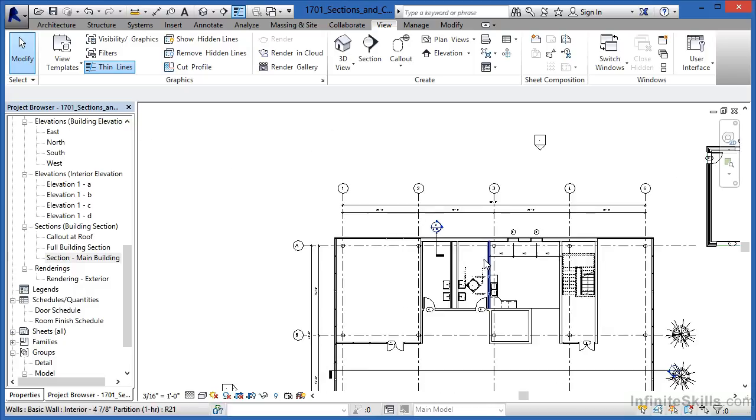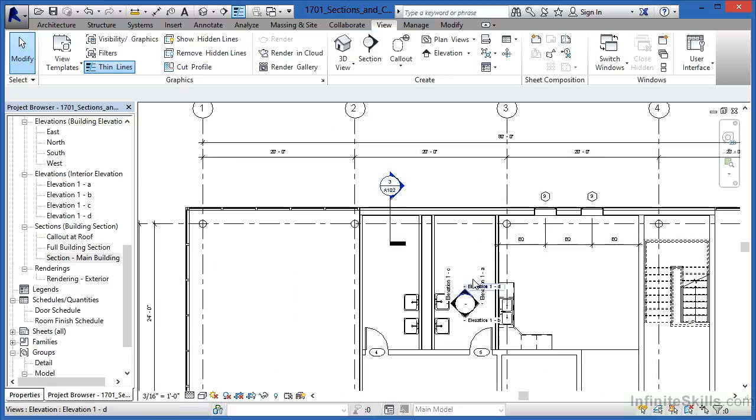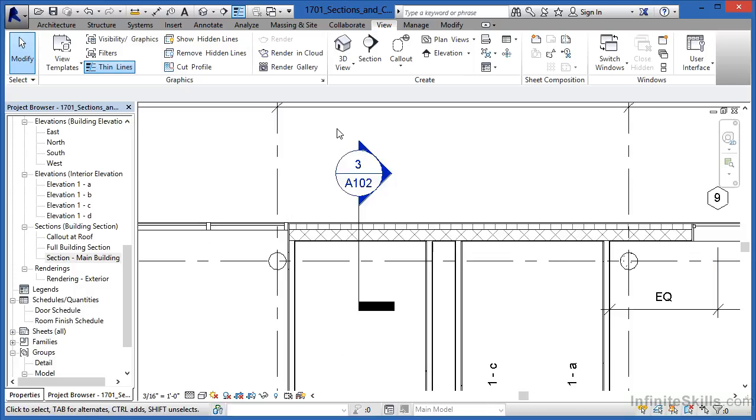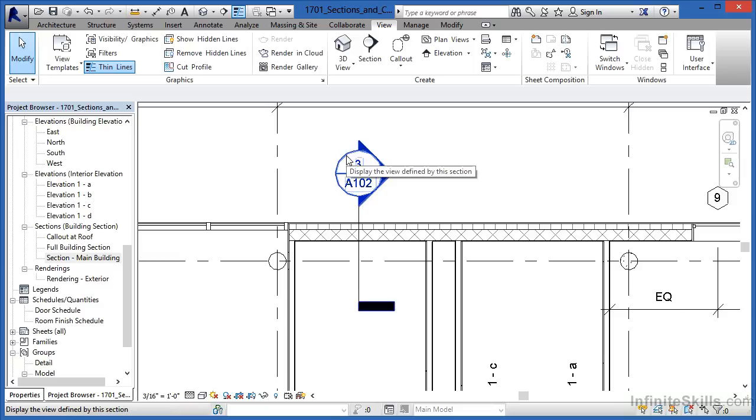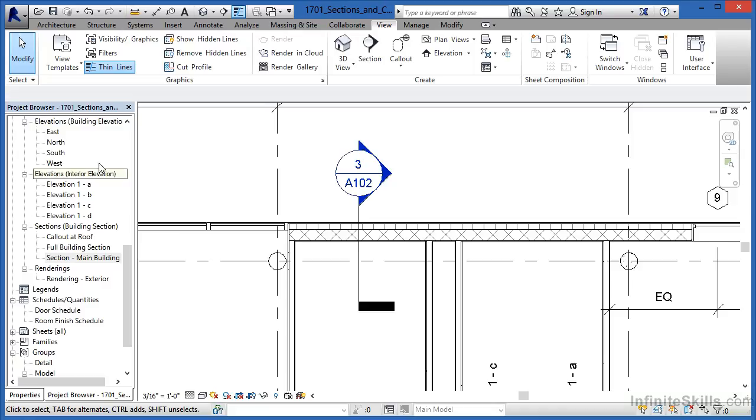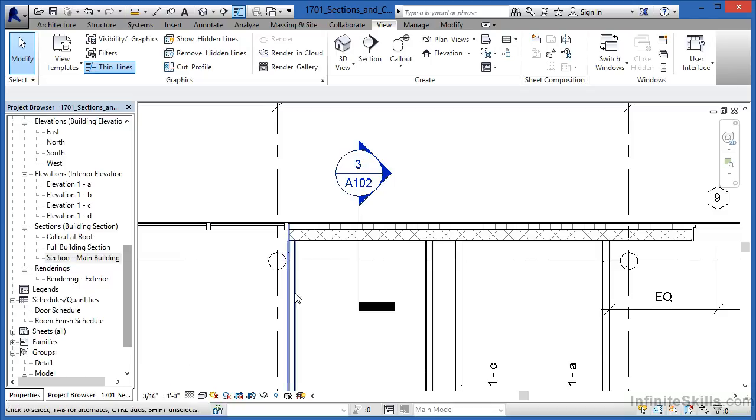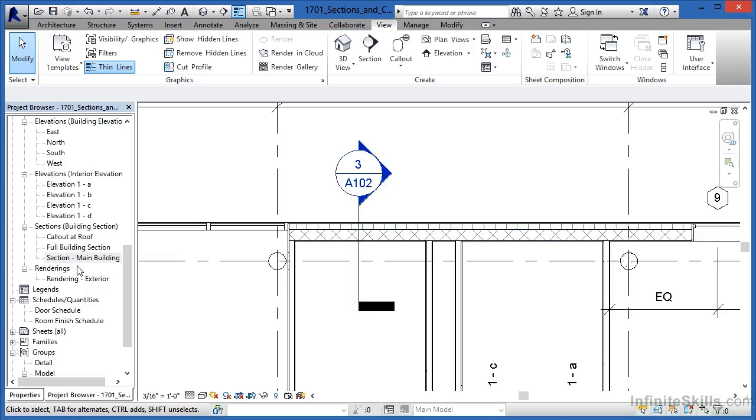Zoom in here where we have our restrooms and you'll see that a section view symbol has already been placed. The first thing we need to do is either double click on the circle or under your project browser look underneath the category of sections for section main building and then double click on that view. What we'll see when we do that is a cut right through this wall location.